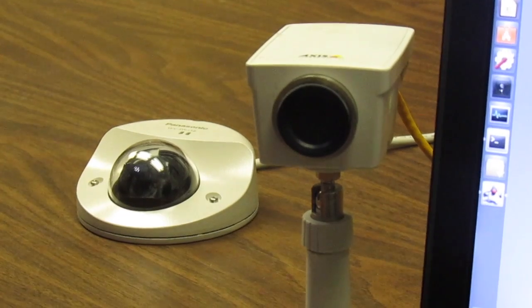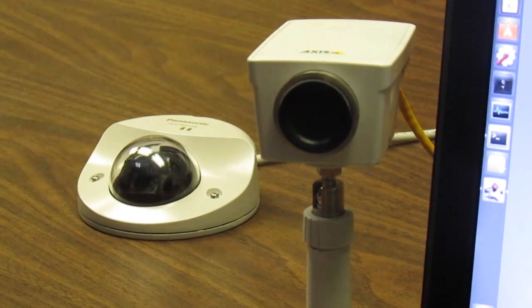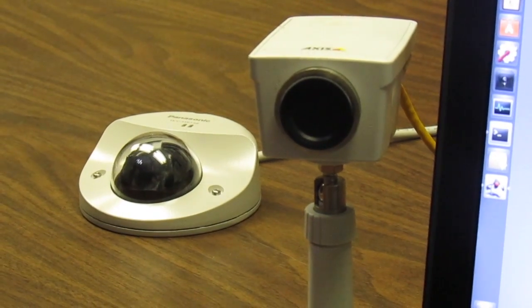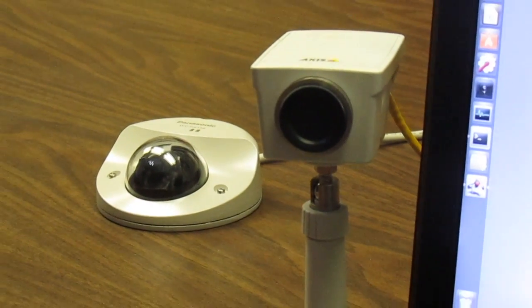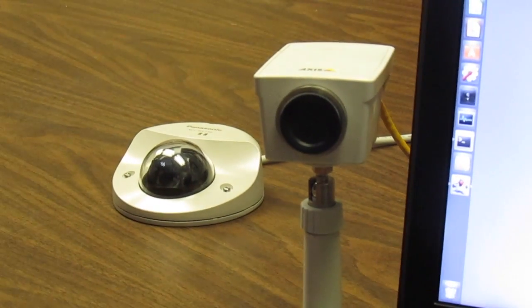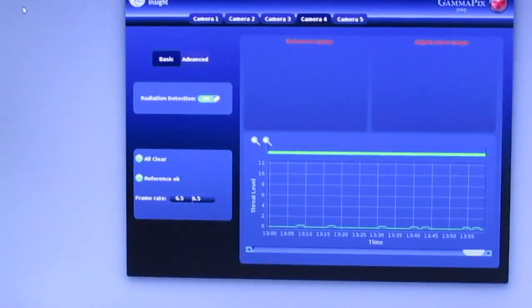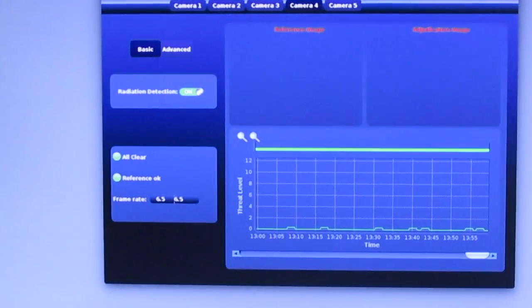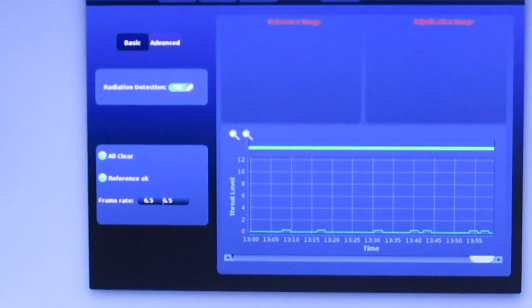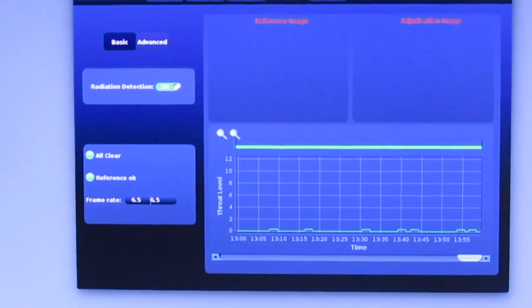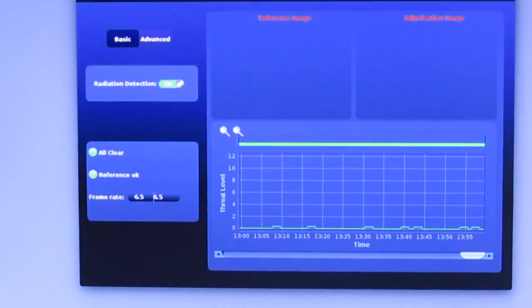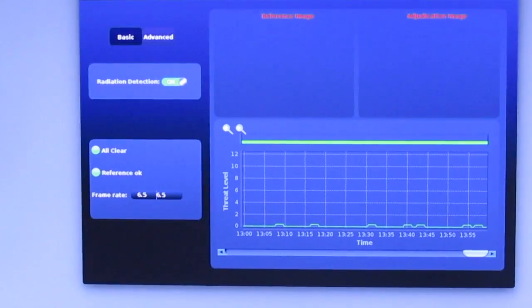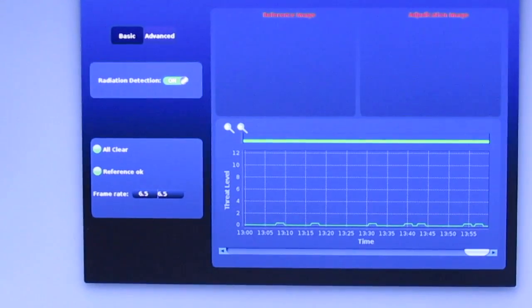GammaPix works with security video of scenes that are not too busy or bright, but it is most sensitive in the dark. Here we see GammaPix running on this computer, but it also runs on so-called smart cameras, eliminating the need for a dedicated analysis computer.